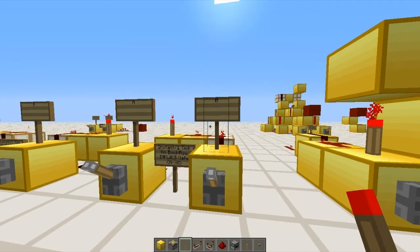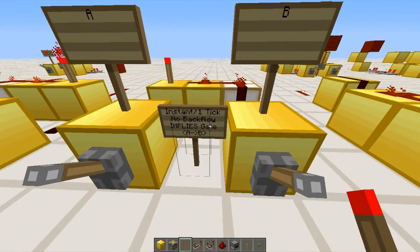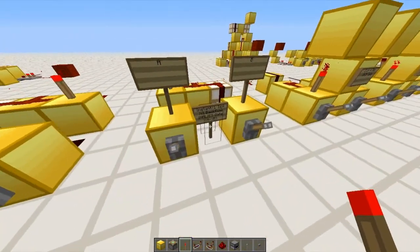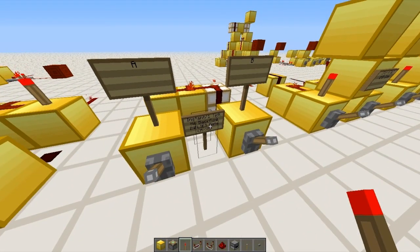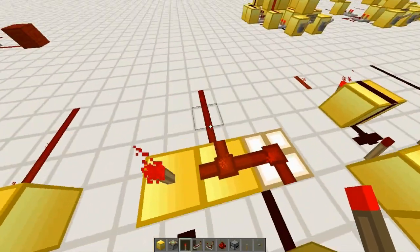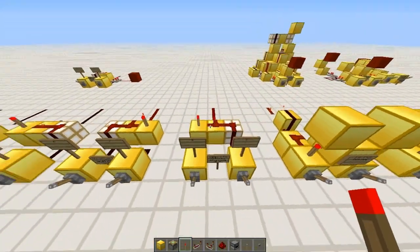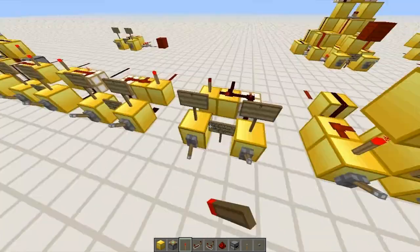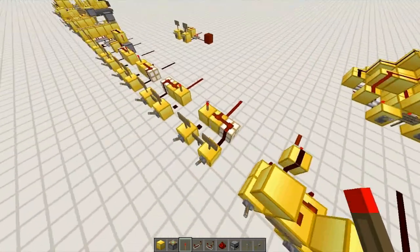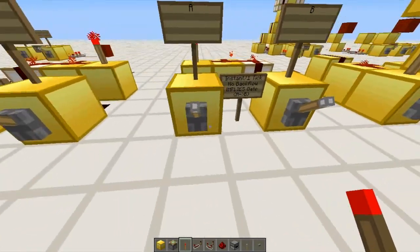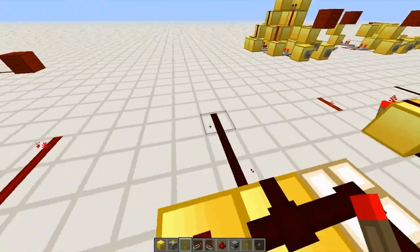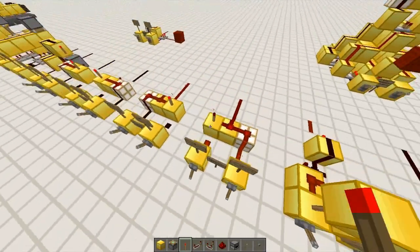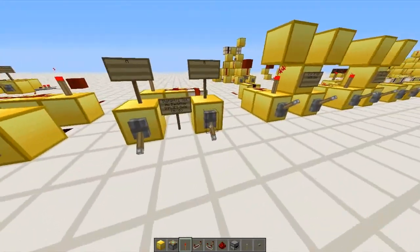We have an A input and a B input with this implies gate, and there are two ways we can make it work — it can either be A implies B, or B implies A. Now what does this mean? It basically means that the output will not be off unless only A is on, and nothing else. So if A is on, the output's off. B is on, the output's still on. If both are on, the output is still on, and if none are on, the output is still on.